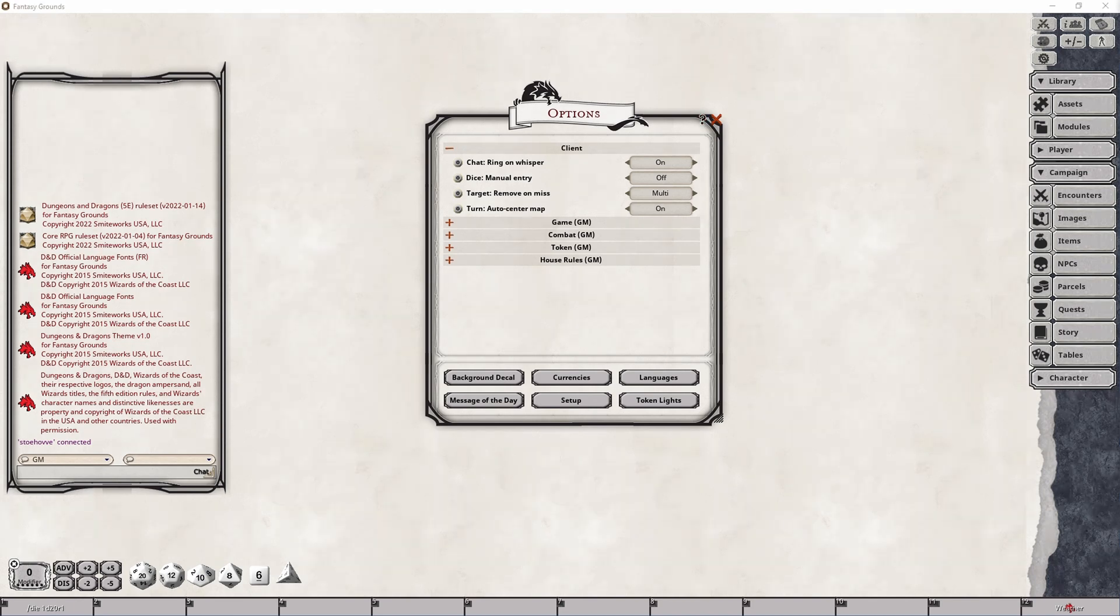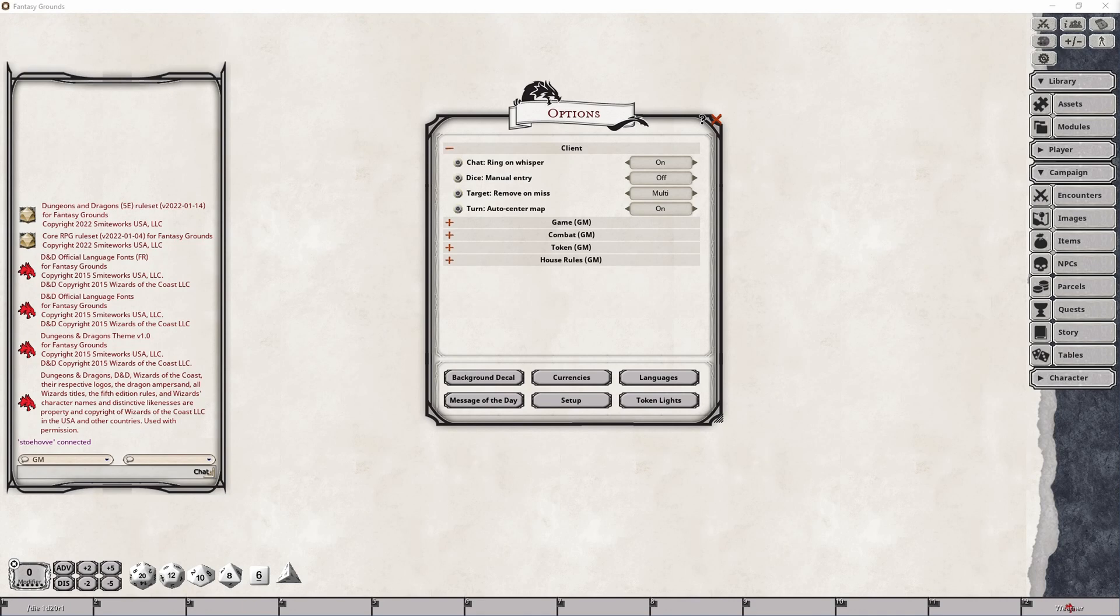There are typically four options that relate to the client configuration and they are whisper notifications, dice entry, remove on miss functionality, as well as map centering behavior, of which we'll cover all four of them here in a moment.